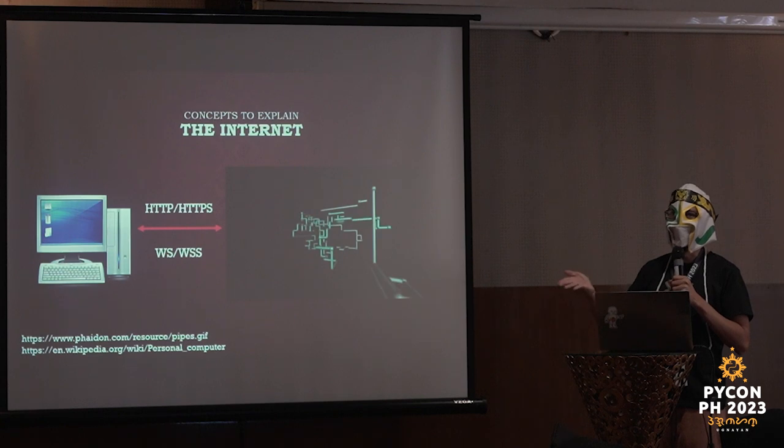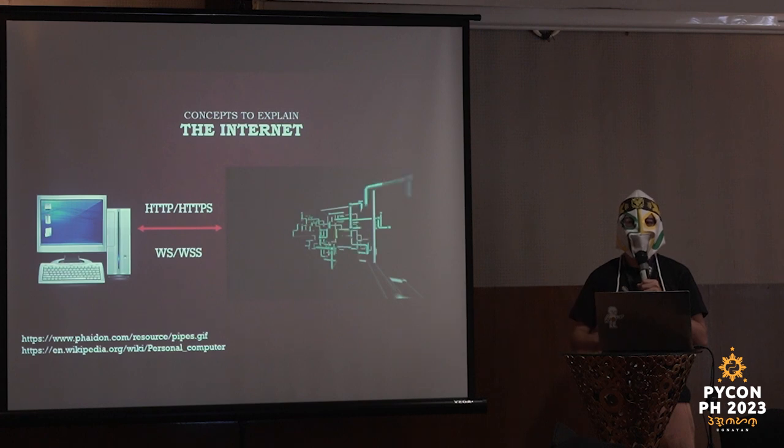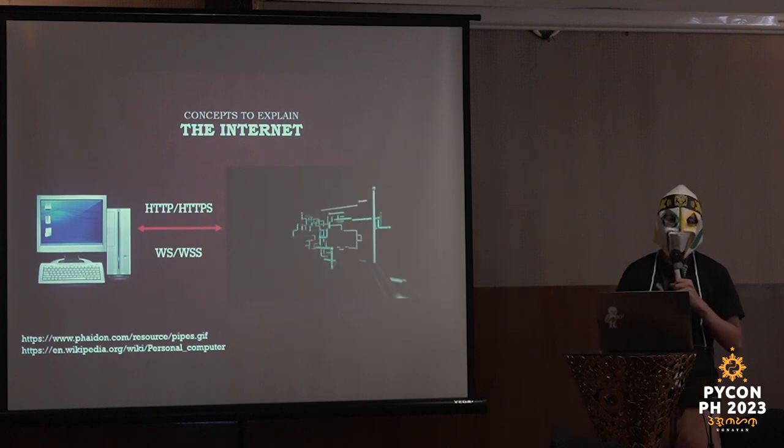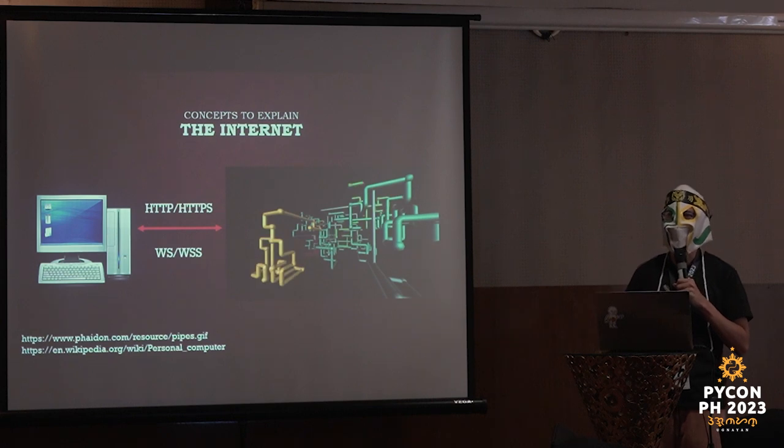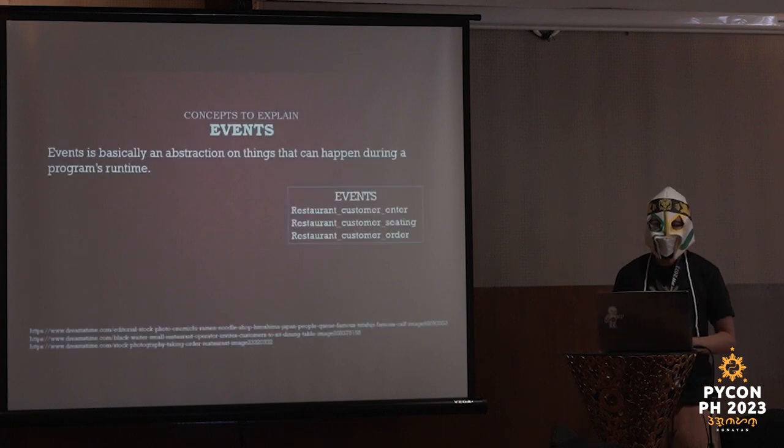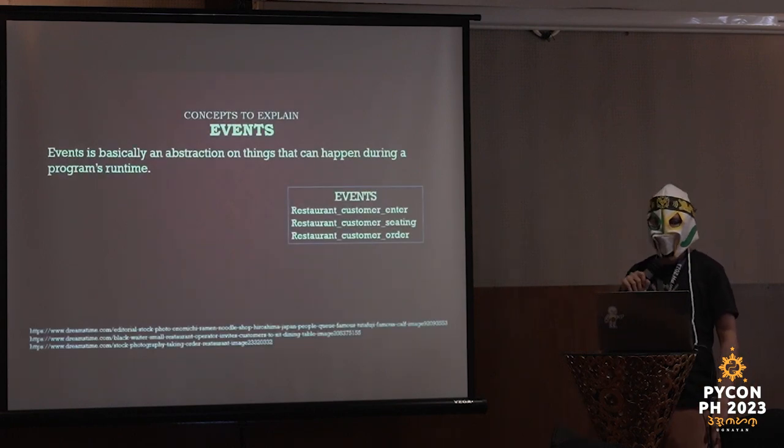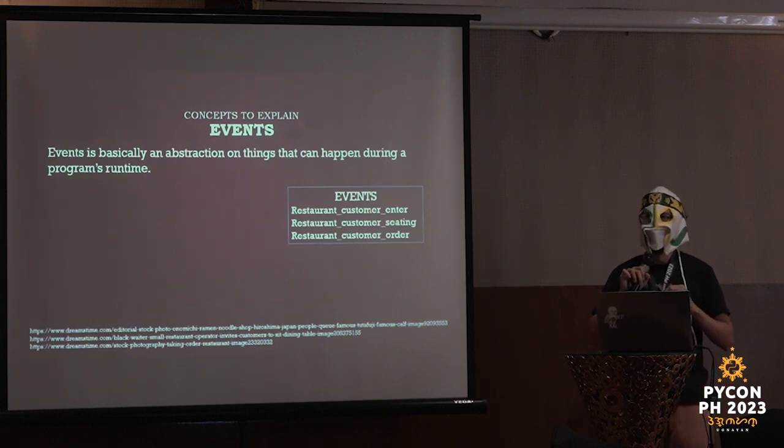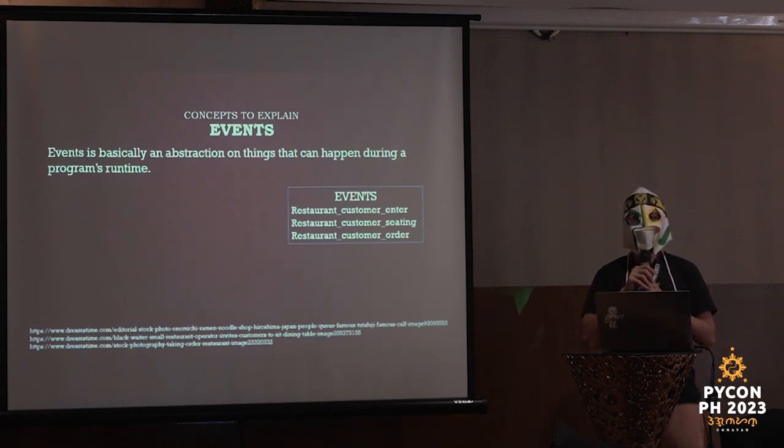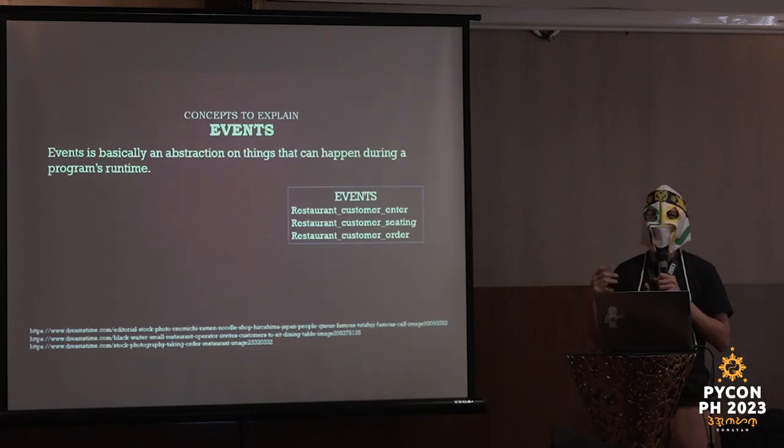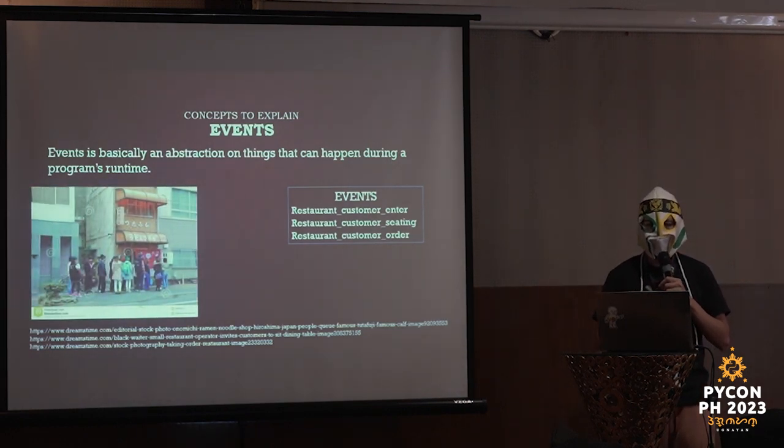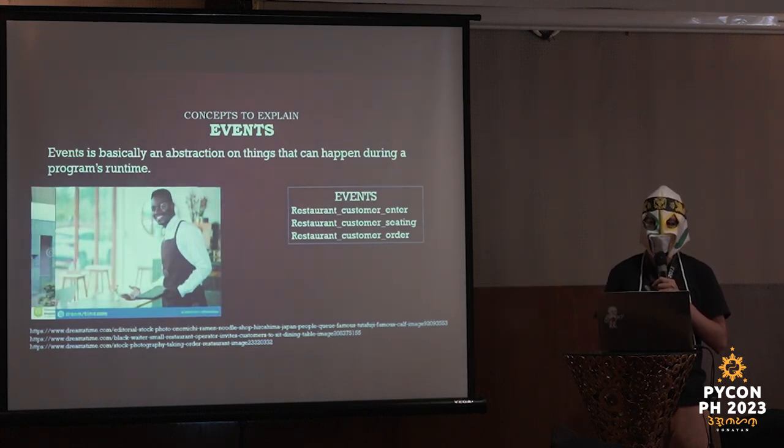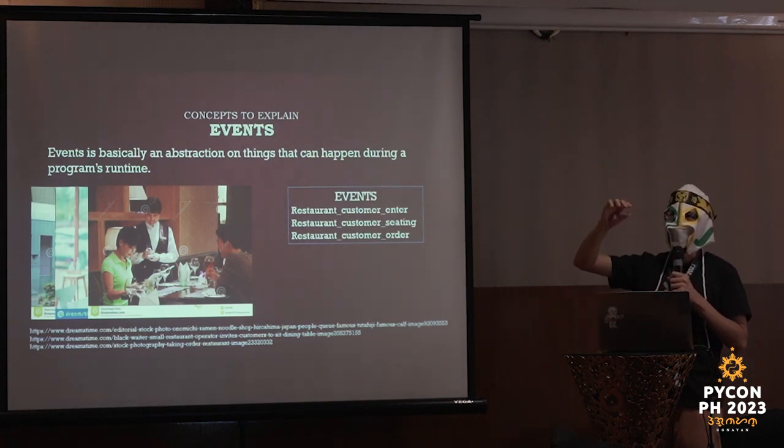Event-driven architecture. Events is basically an abstraction on things that can happen during a program's runtime. Let's imagine a hectic restaurant. These are three different events that can happen. Customer enters, customer is seated, and the customer can order. As you can see, we go step by step. And there are some events that would be sent first and in order. One of the good things about event-driven architecture is if you're a coder or a team of coders, you can isolate and focus on each one. Each event can be a function or series of functions.